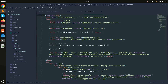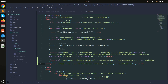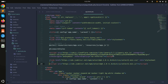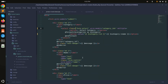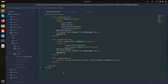I'll go to the resources folder, open the layout file, and add the CDN link there. Then I'll go to the product create blade file and add a script section.